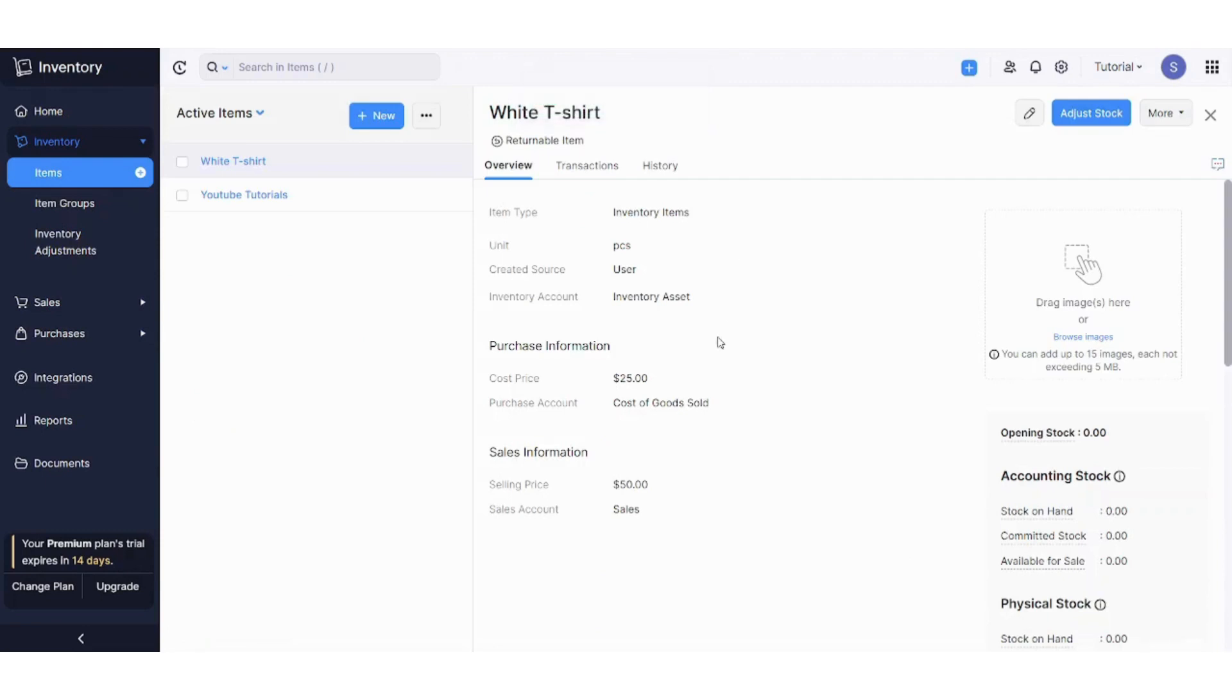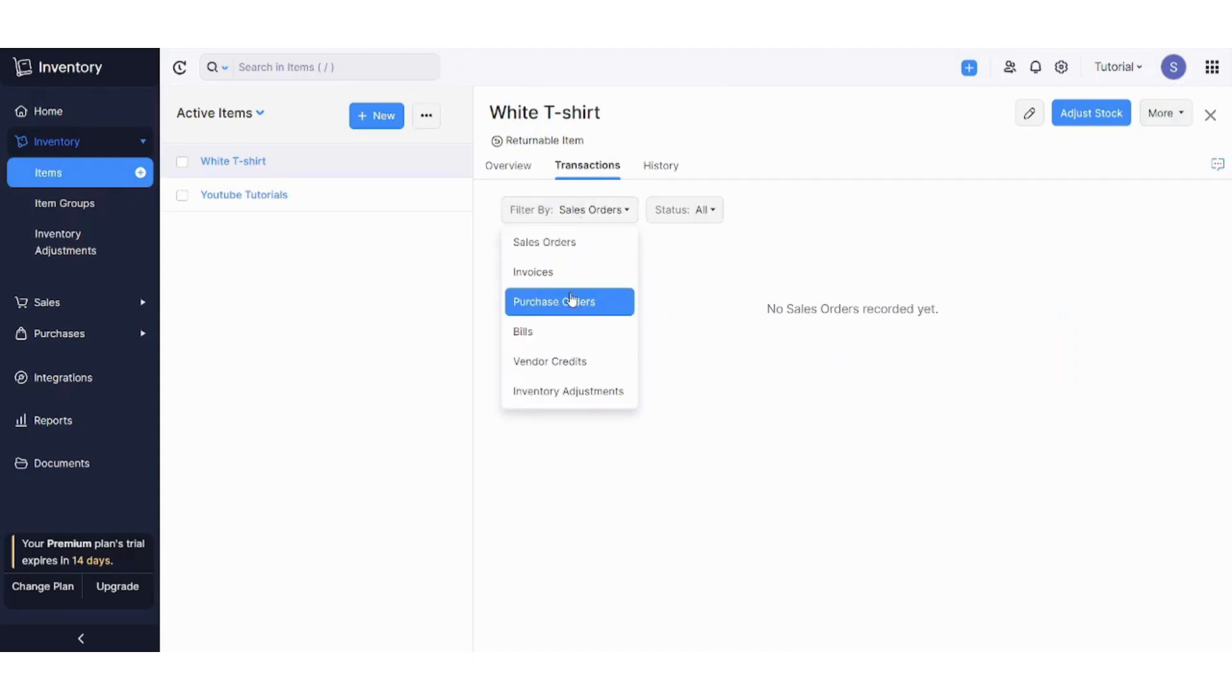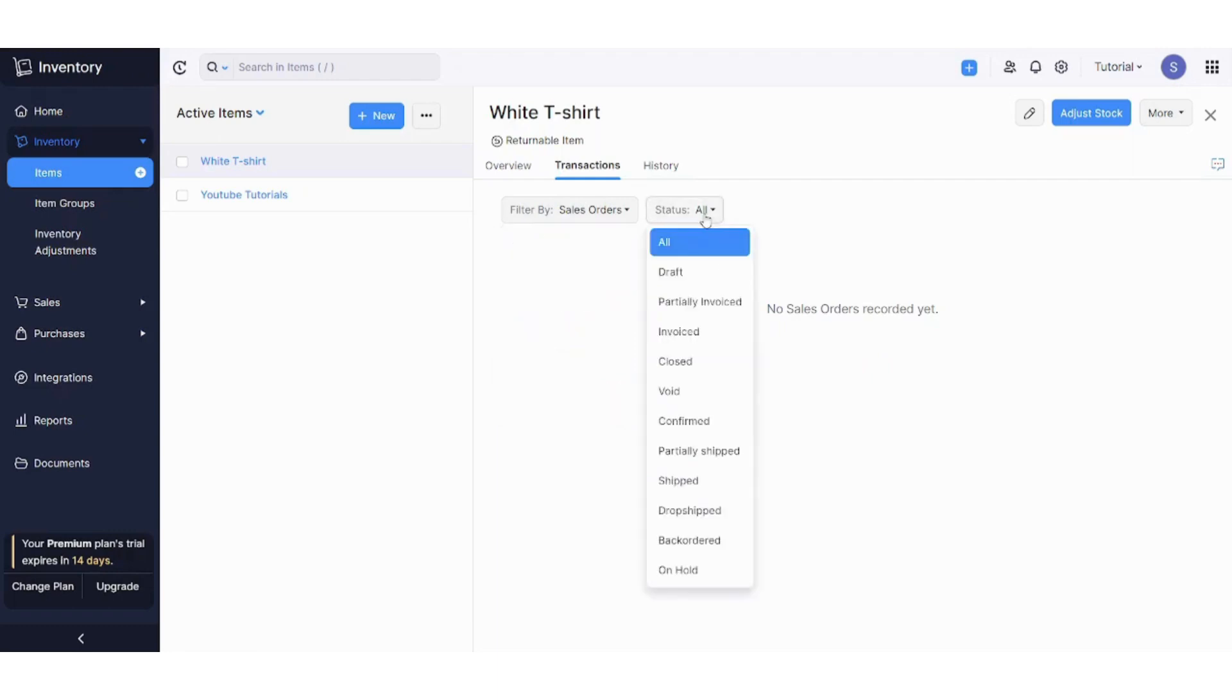Perfect, so you have added your first item, and here are all the informations which are related to it. You can also access the transactions here. Here you can filter by sales order, invoices, purchase orders, bills, and more, and you can also choose the status of your product.